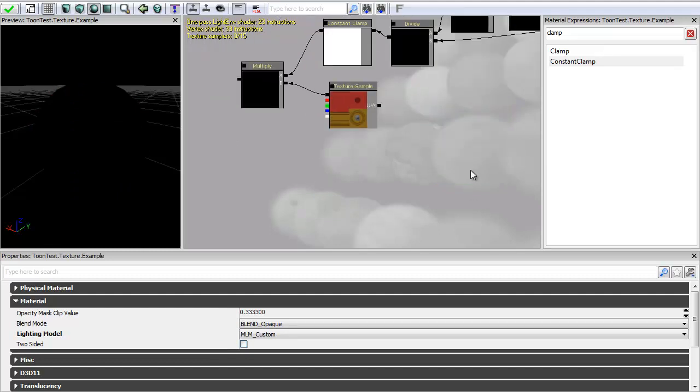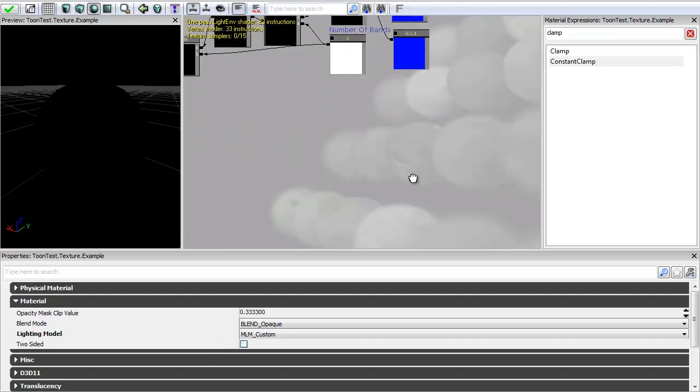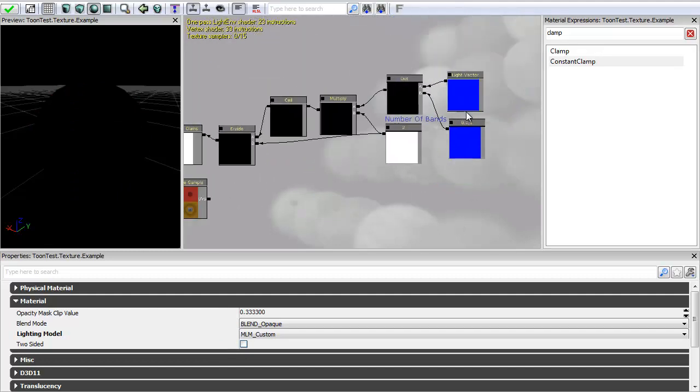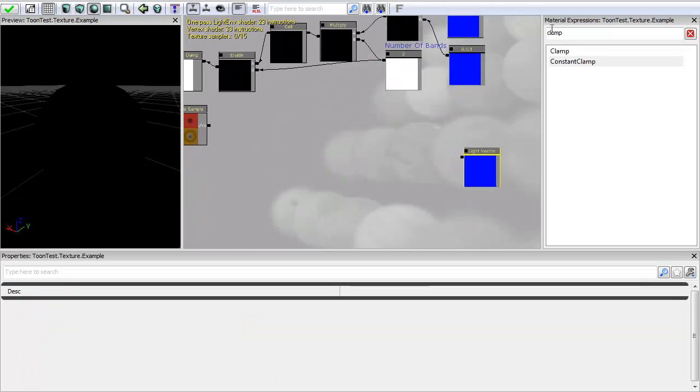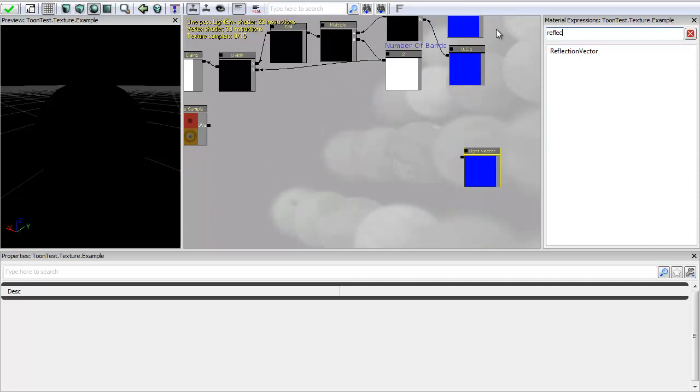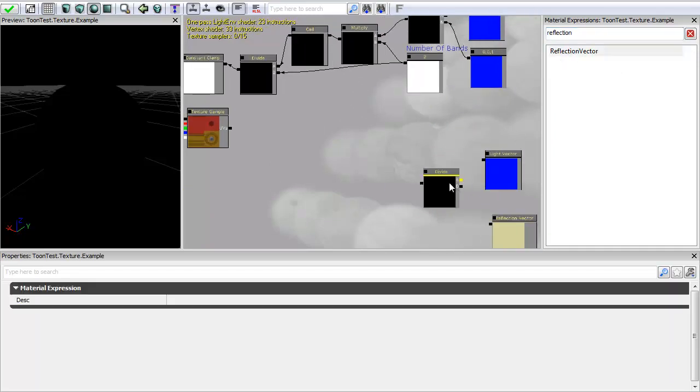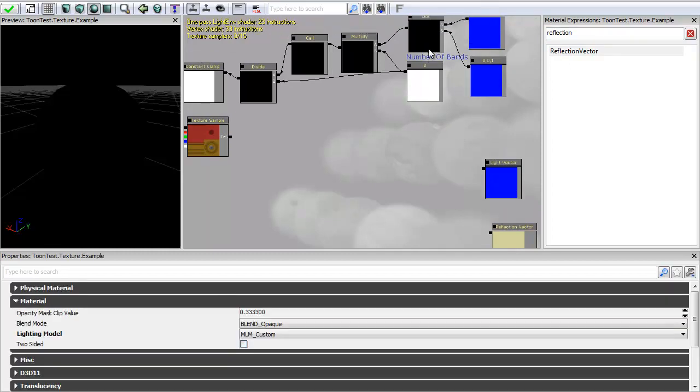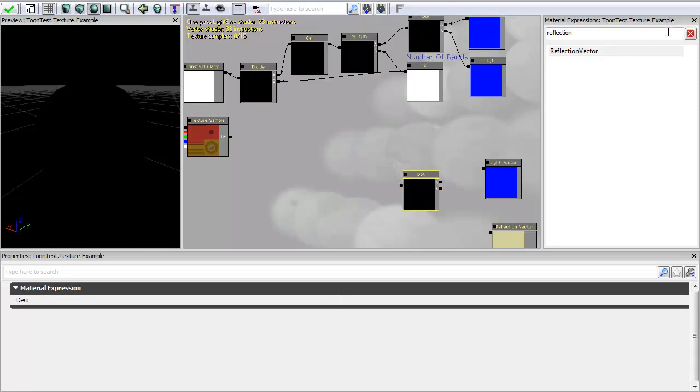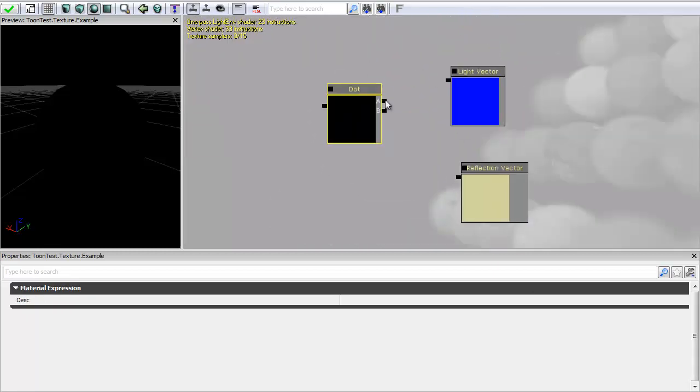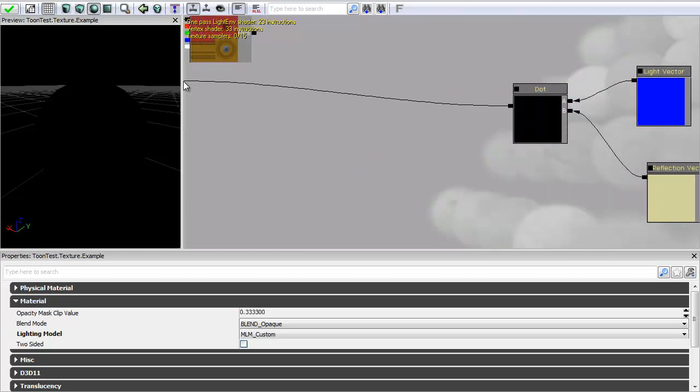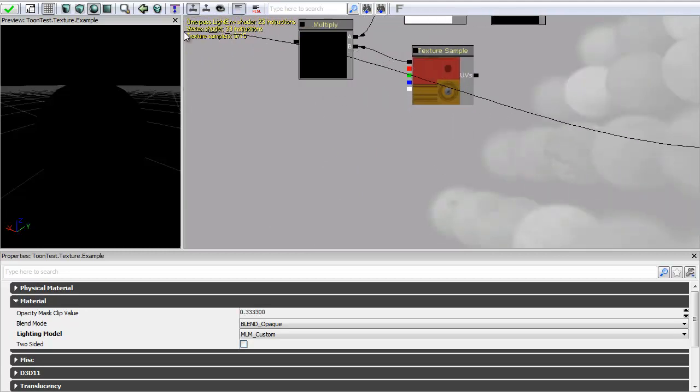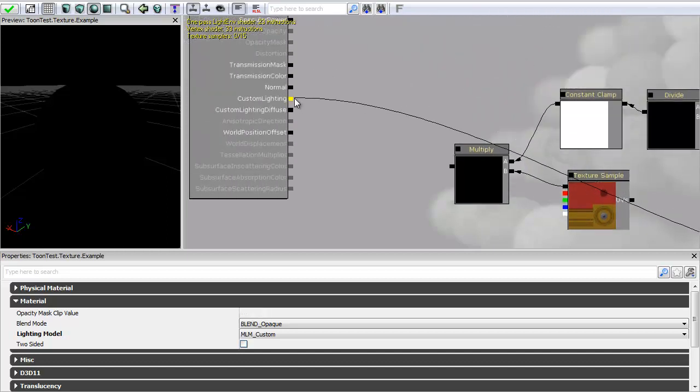So to get my specular I want to do something very similar. I want to get another light vector. And I also want to get a reflection vector. And I want to dot product those together again. And if I plug this in we can see what it's created.